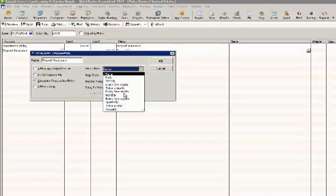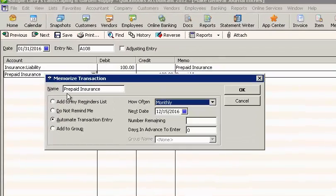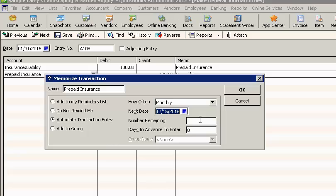How often, we're going to do this monthly. Since we've already created one for January, we want the next date to be February. And there's going to be 11 more months, so February through December. And we want this to enter five days in advance.